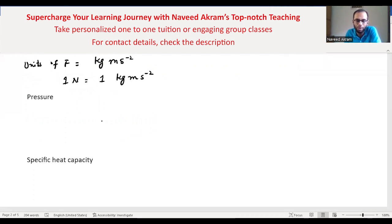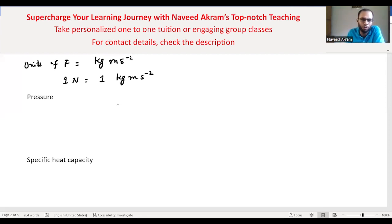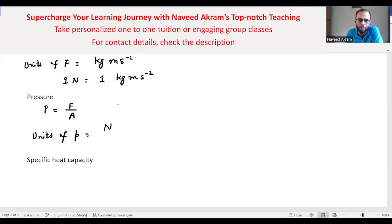Similarly, consider pressure. The formula of pressure is P = F/A — force per unit area. So the units of pressure are newton per meter squared. However, meter is a base unit but newton is not a base unit, so we have to further convert newton into base units.